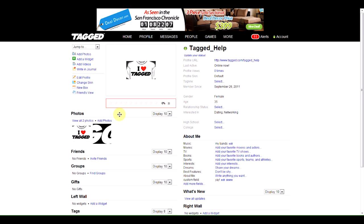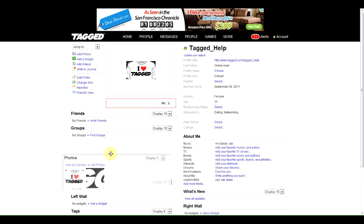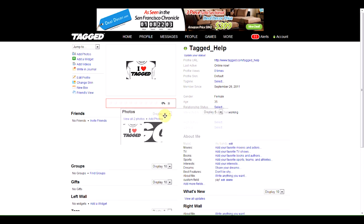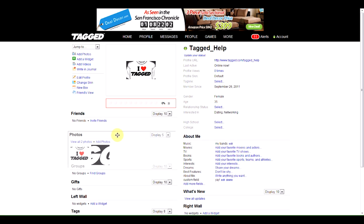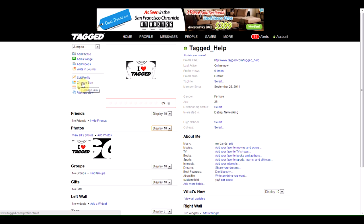You can also choose which order things appear on your profile by simply clicking and dragging them wherever you want them to go. You can also choose how many things to display, and if you want to jazz up your profile a little bit with some color,